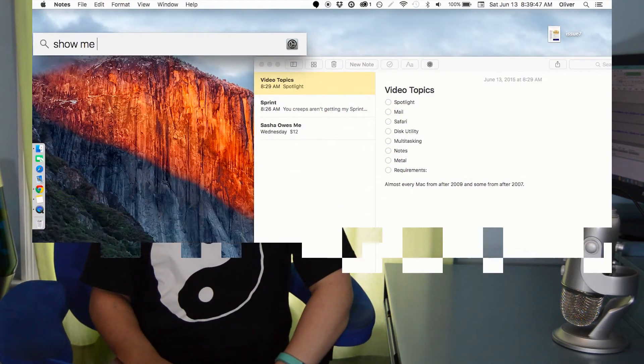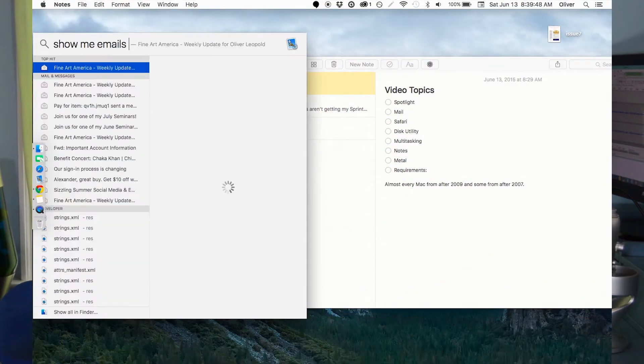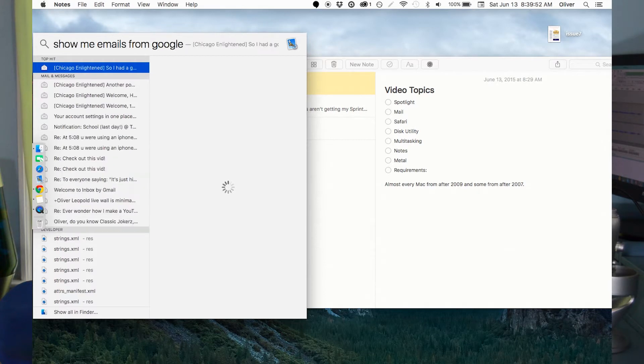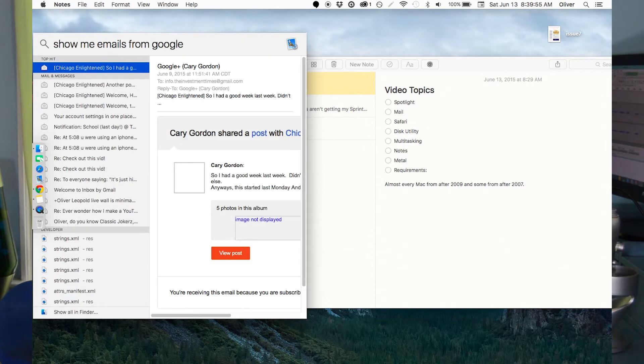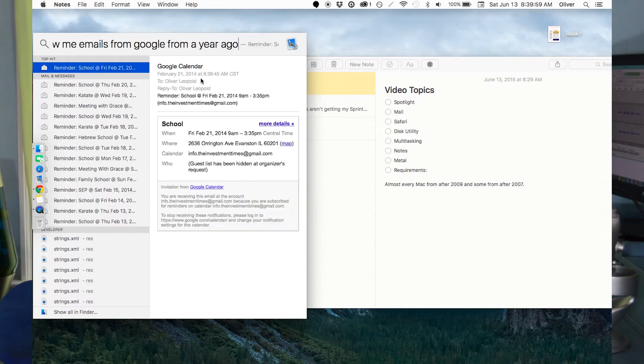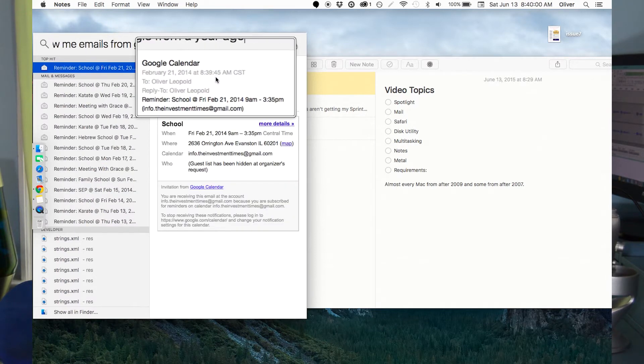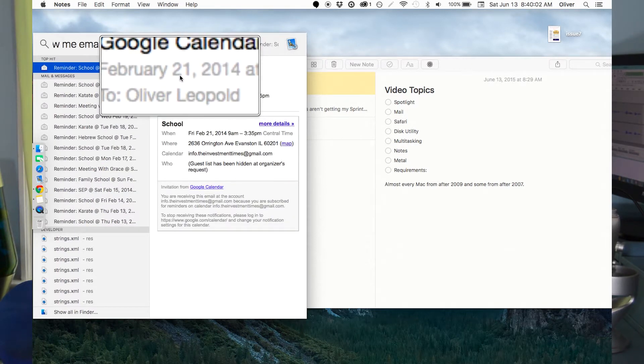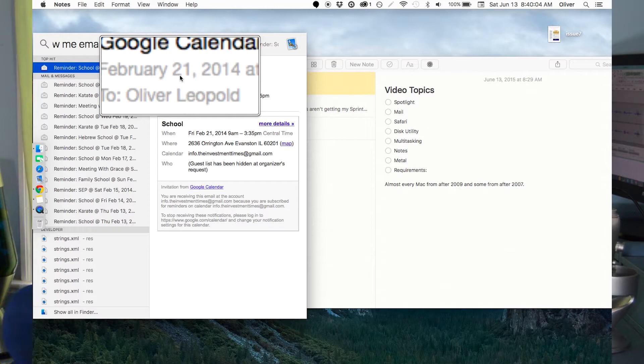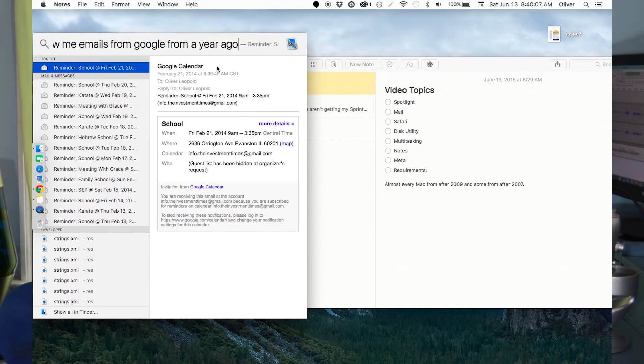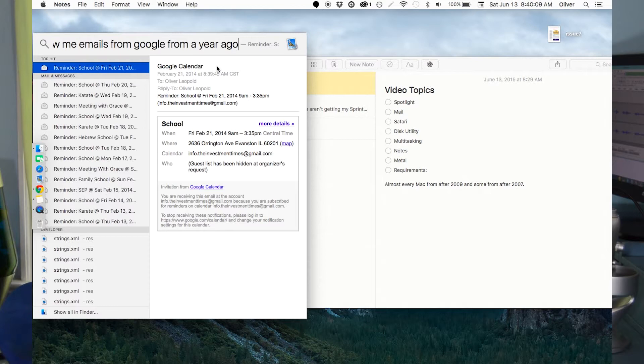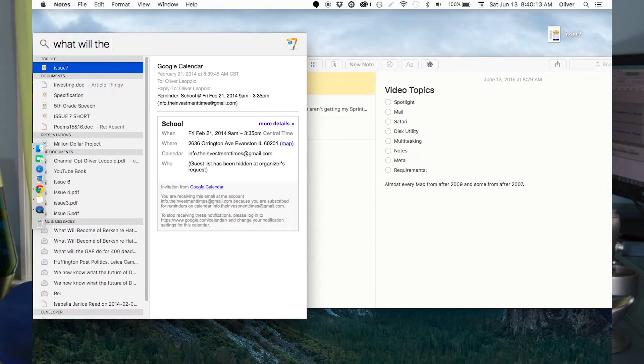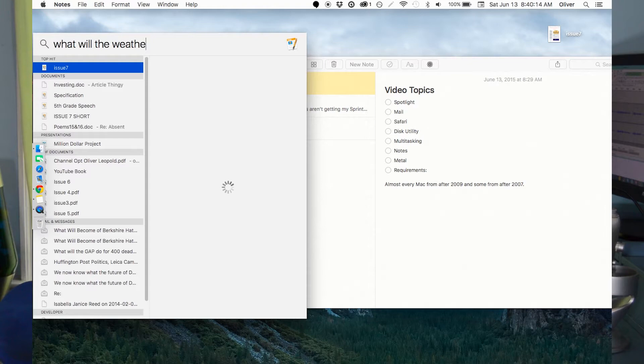It goes away after you touch away from it. I thought it would be more of a window, but it's not, unfortunately. But I can also have more natural searches, so like show me emails from Google. Show me emails from Google from a year ago. And as you see, this was one year ago, pretty much, yeah, because it was 2014.